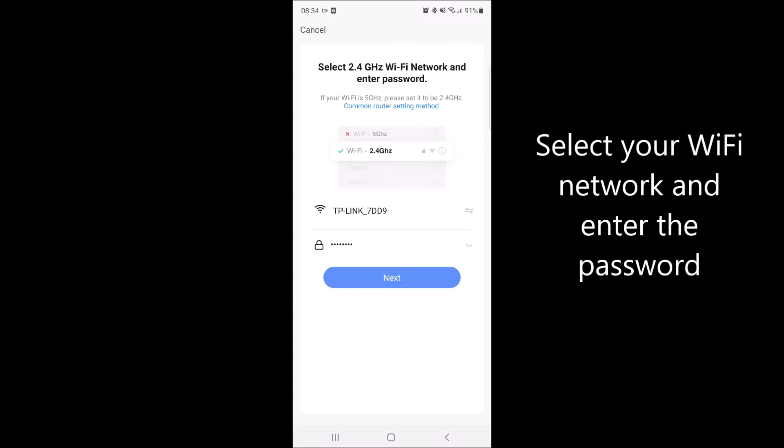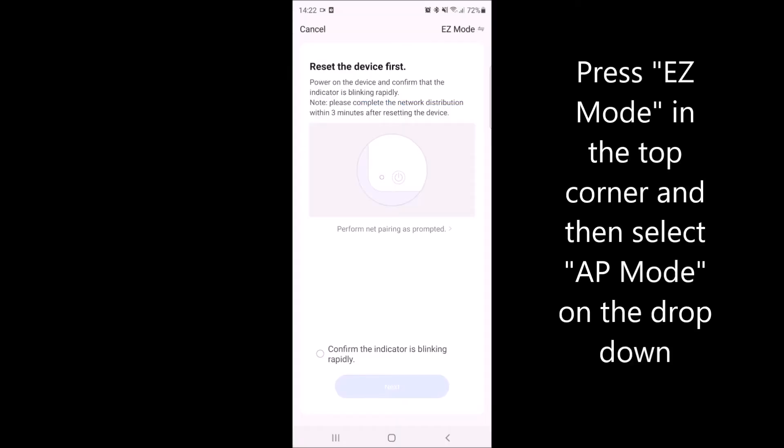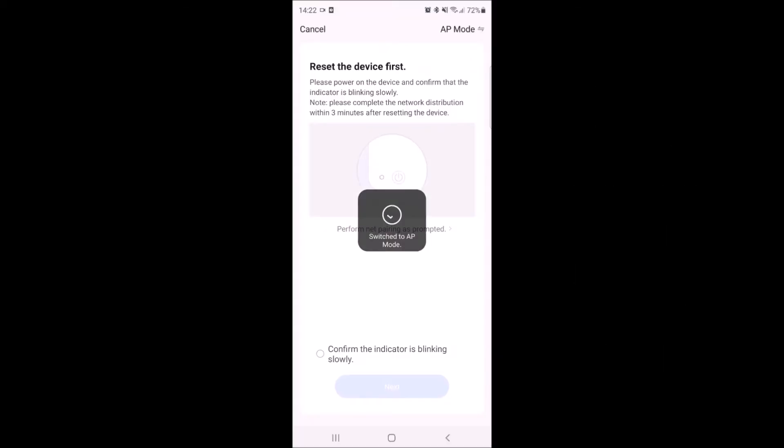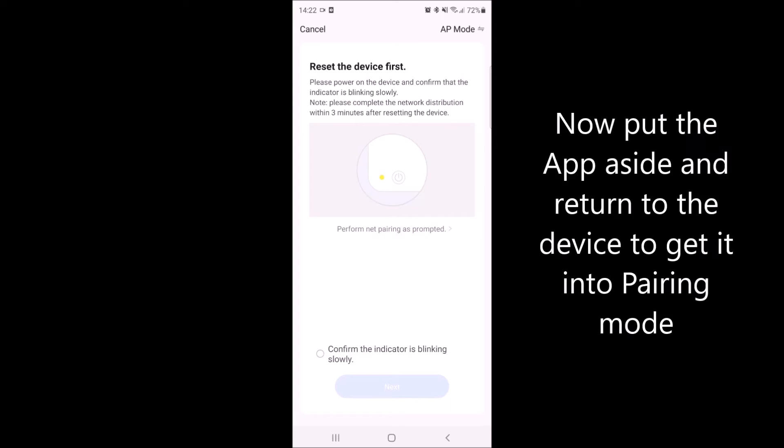You will now need to enter your Wi-Fi password and then confirm. On this section, press easy mode in the top corner and then select AP mode. Now you can put your device down and return to your thermostat.